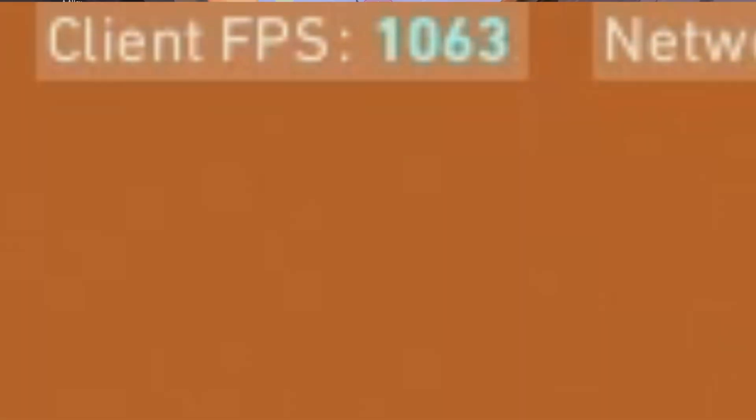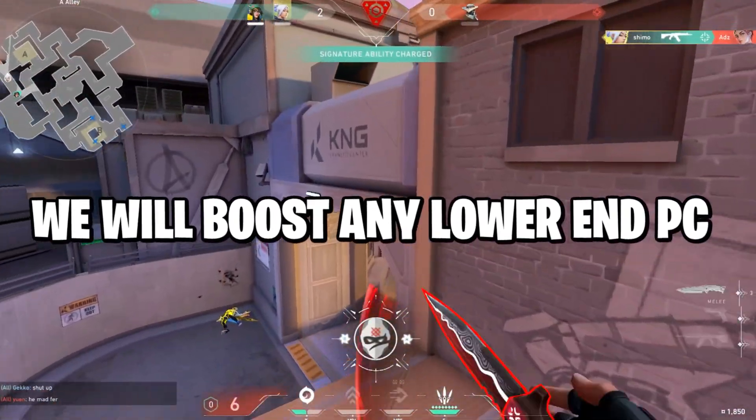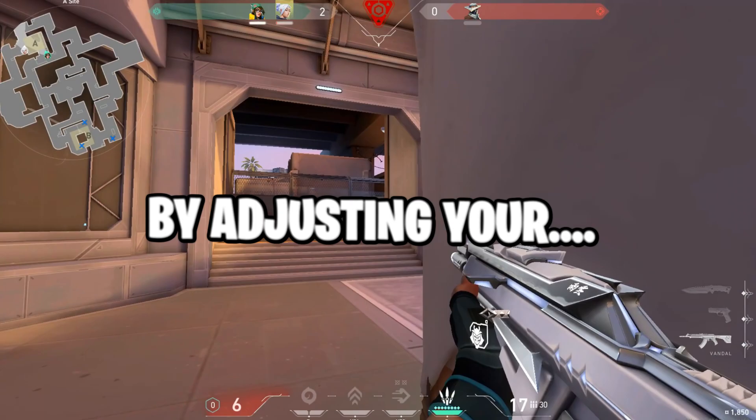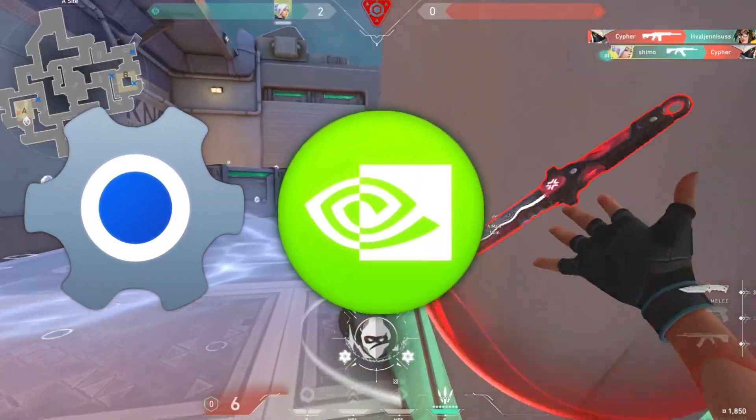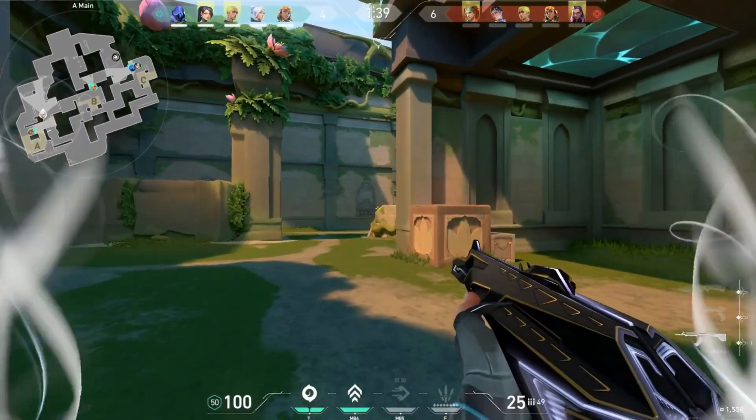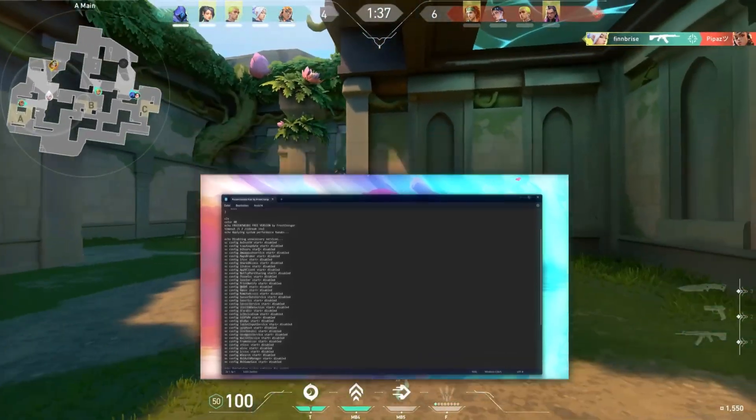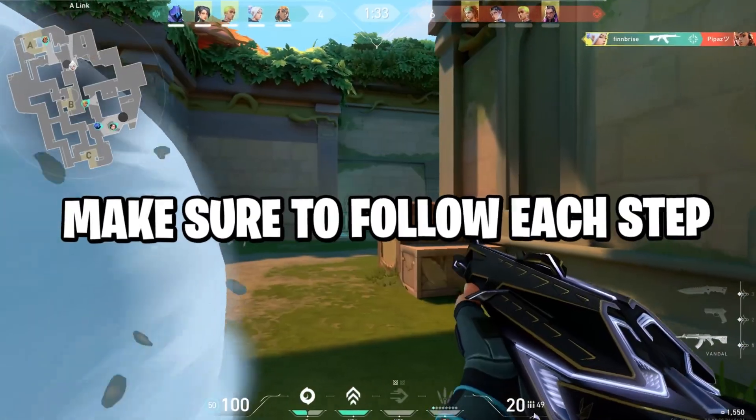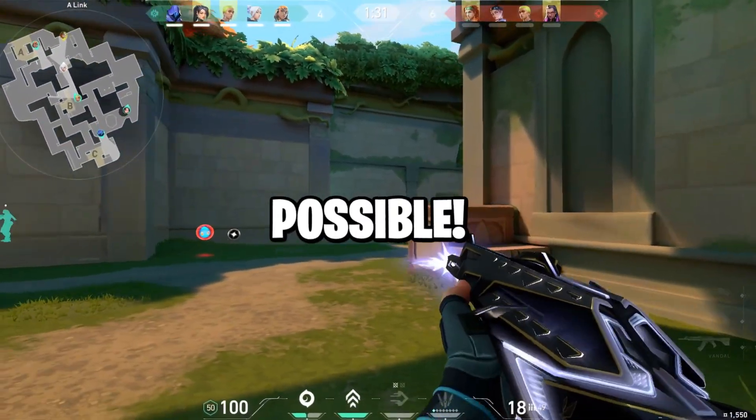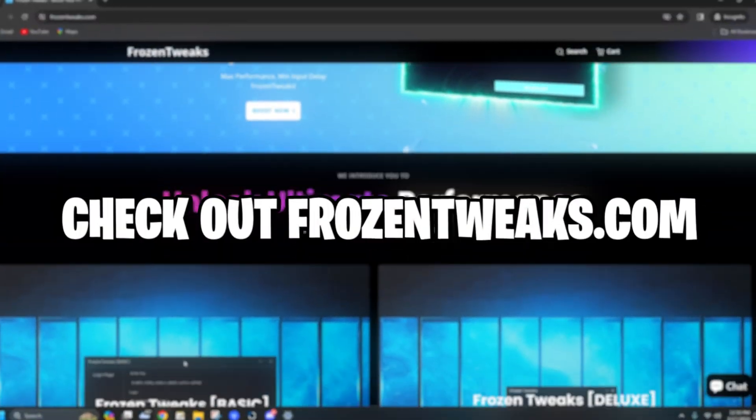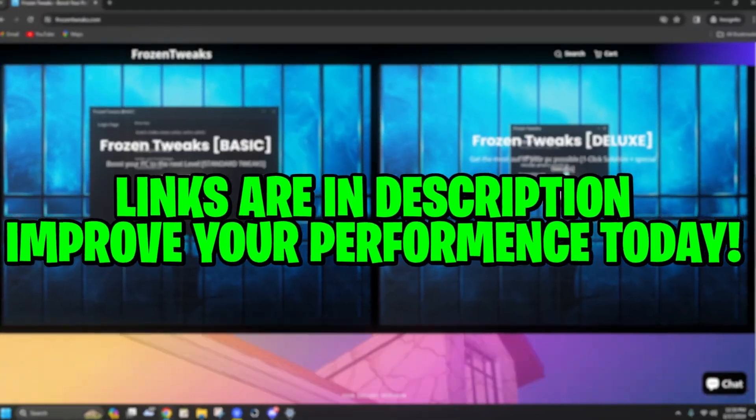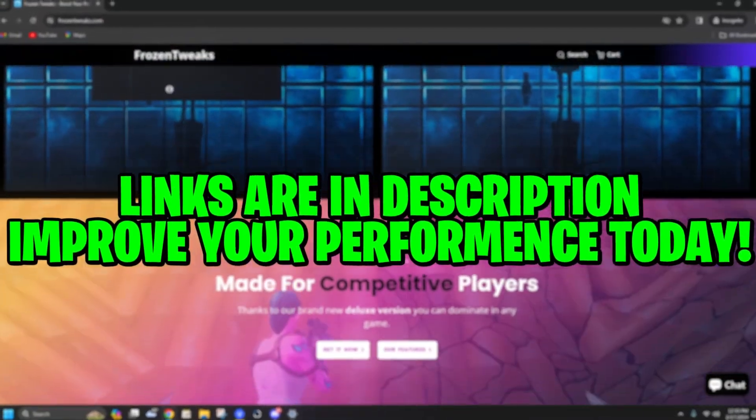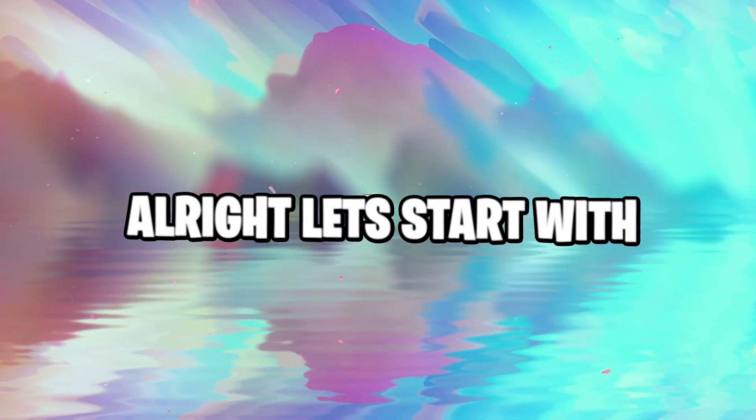Your FPS in Valorant currently suck? Then this video is perfect for you! We will boost any lower NPC to a beast by adjusting your Windows settings, NVIDIA control panel, Valorant settings, and I even made a special batch file which disables any useless services. Make sure to follow each step for the best performance possible. Subscribe for weekly Valorant guides, and check out frozentrix.com to boost your FPS in Valorant and get zero input delay. Now, let's get straight into it.